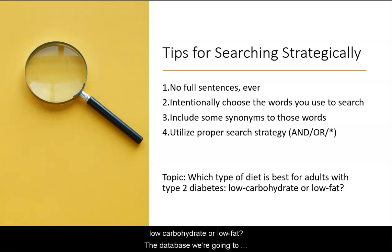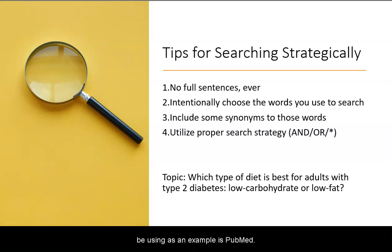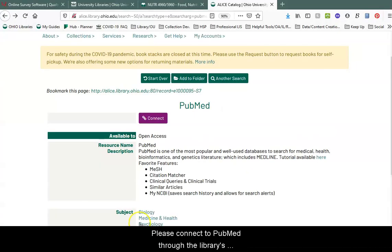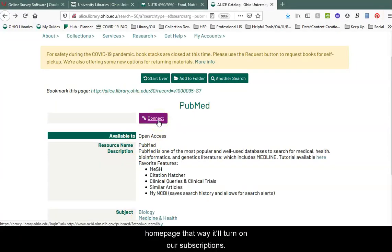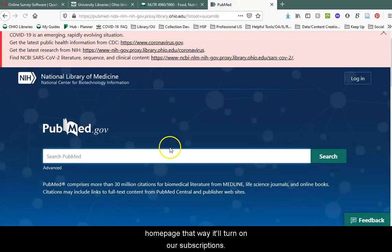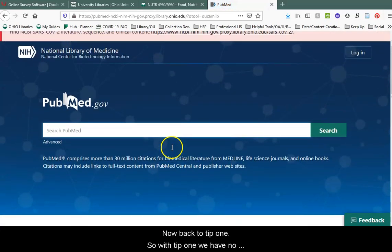The database we're going to be using as an example today is PubMed. Please connect to PubMed through the library's homepage — that way it'll turn on our subscriptions.